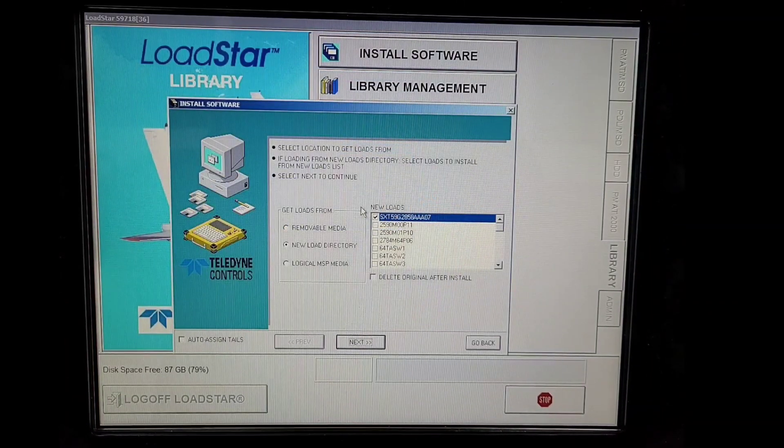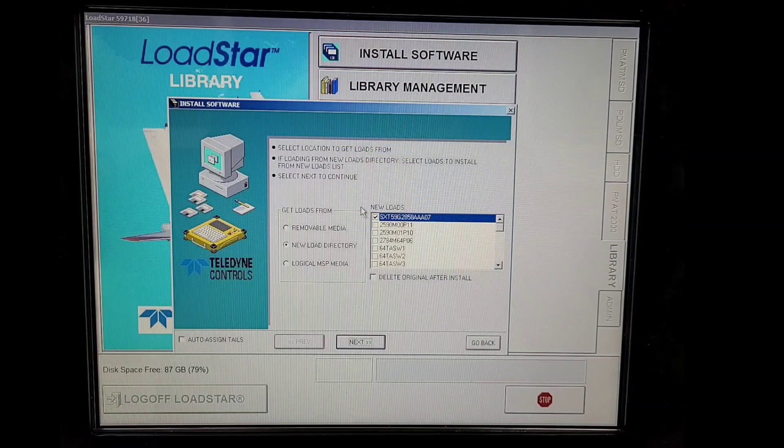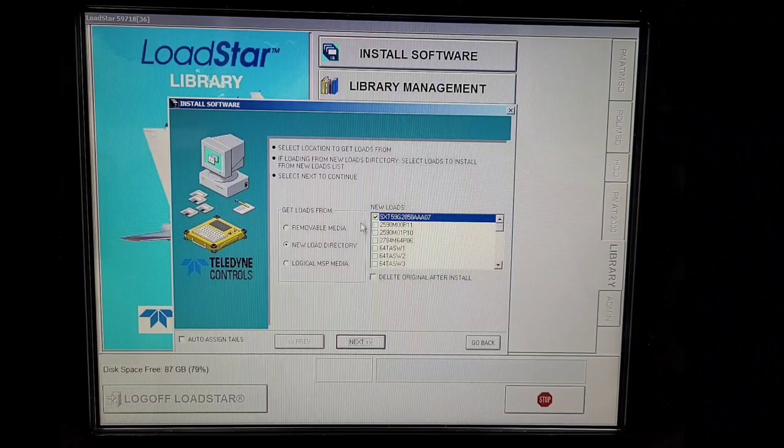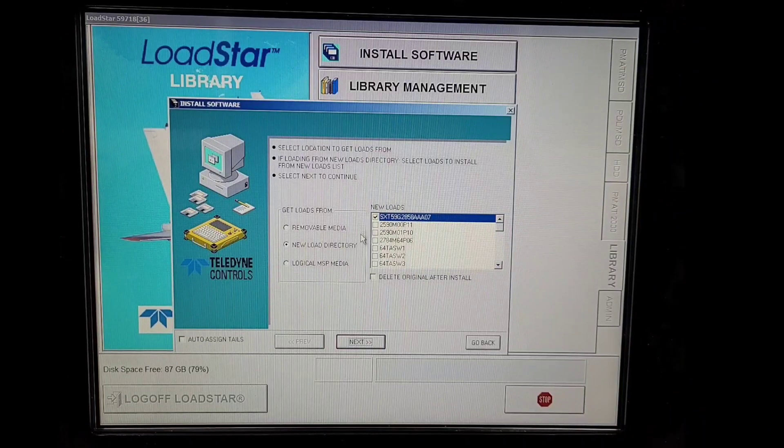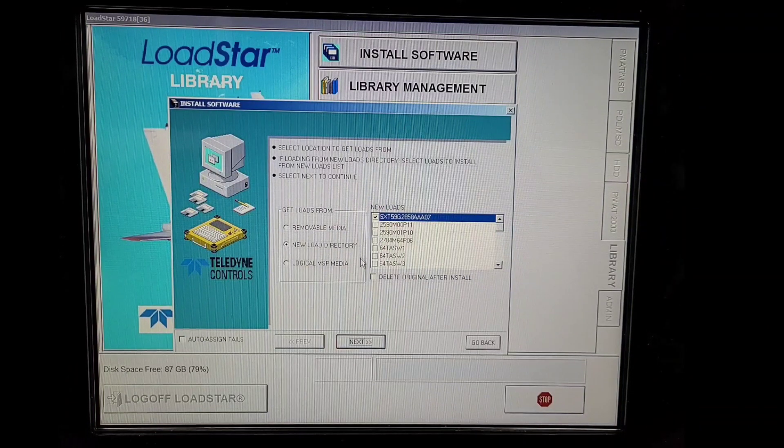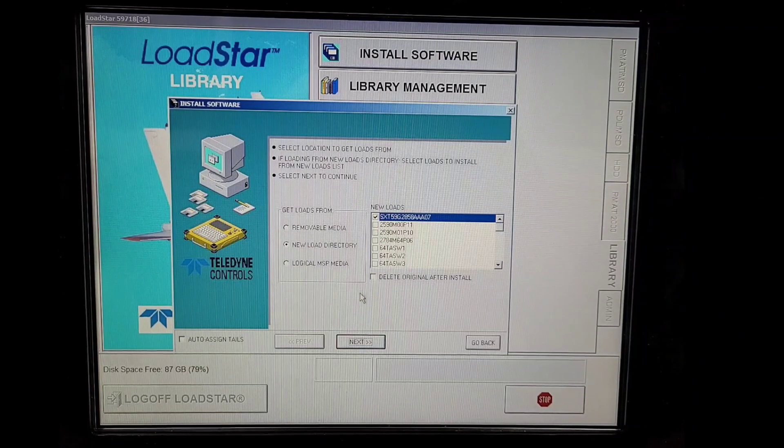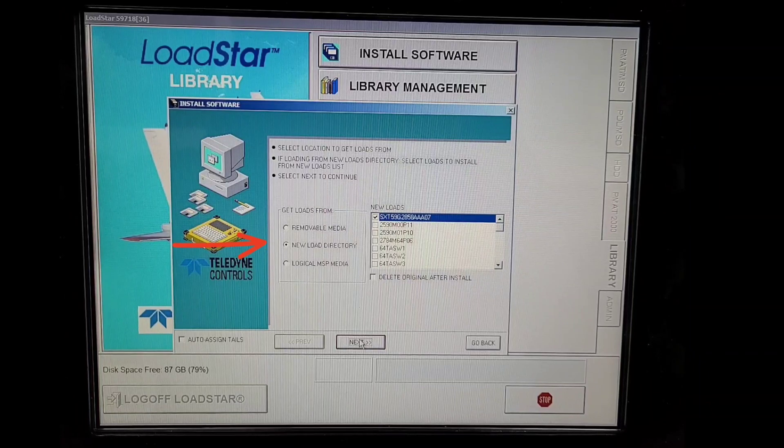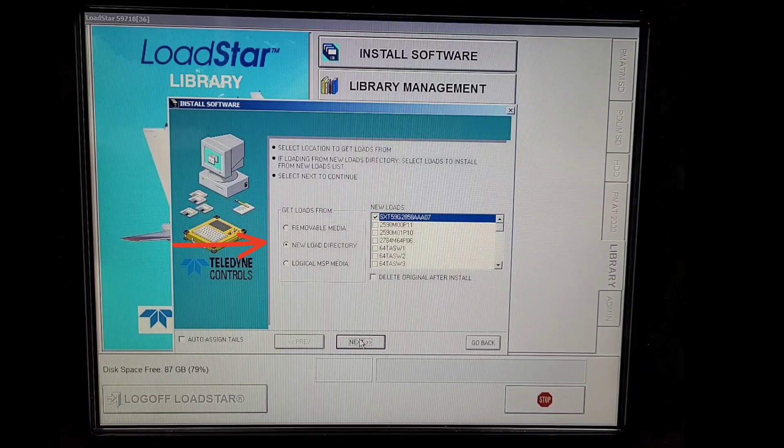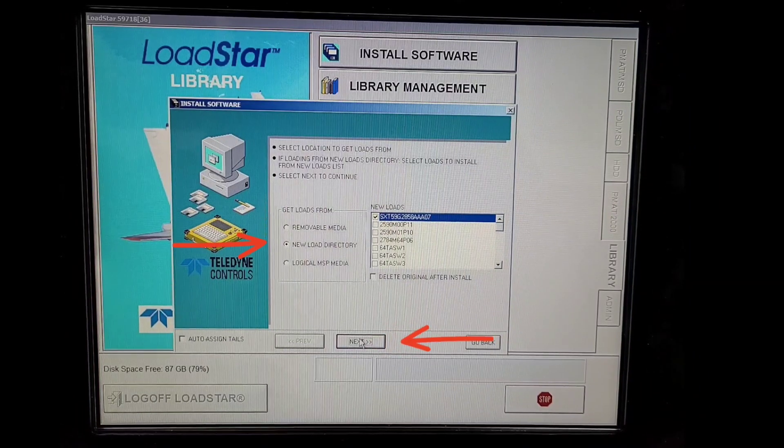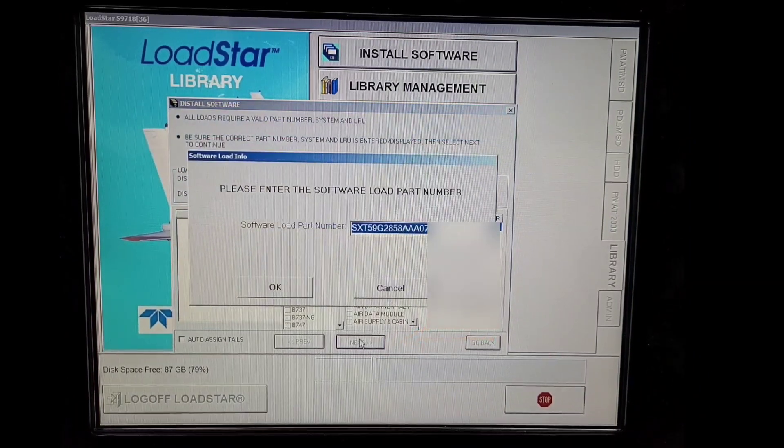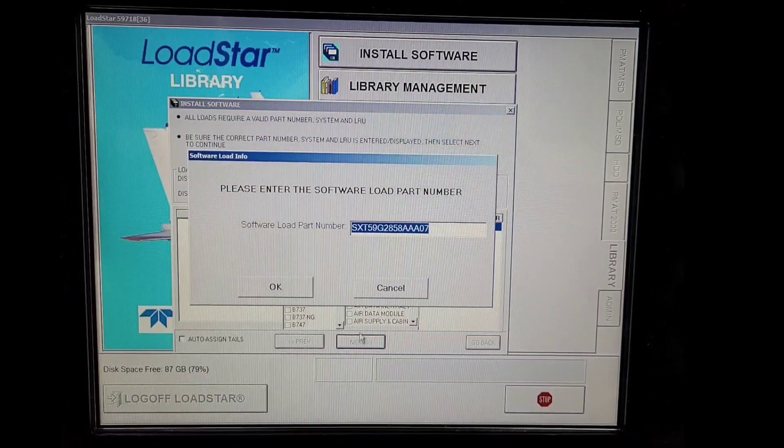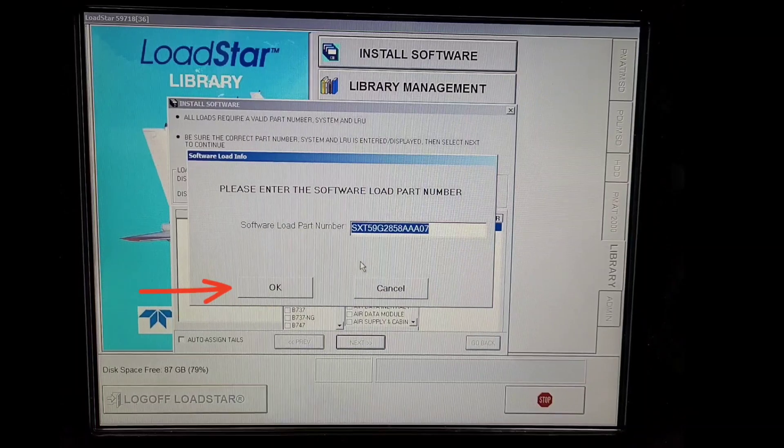Right now it will import the software from our flash drive to the hard drive of PMAT. It will ask you to make a new directory. We'll click Next and then click OK again.